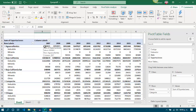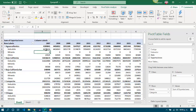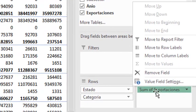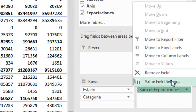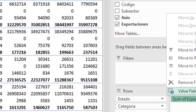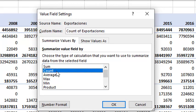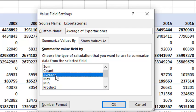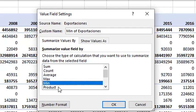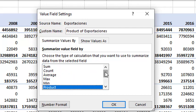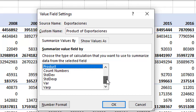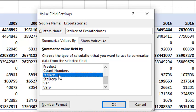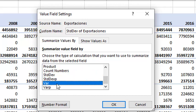Also, maybe we don't want to see the sum. So, if we want to change, we can go to the field, and we can set another settings. We can choose the sum of the values, the count, the average, max, min, product, count the numbers, standard deviation, or variance.